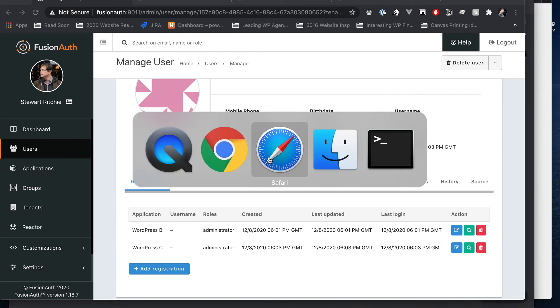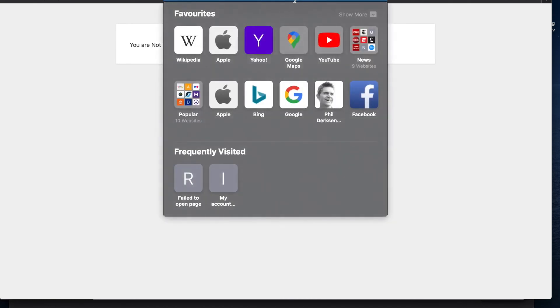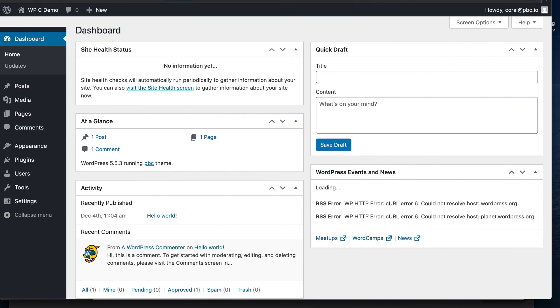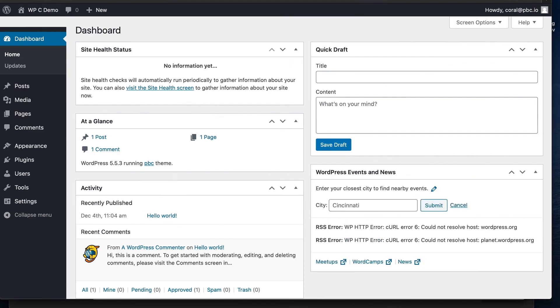Let's flip back over to Safari and where we will go to our login page again. And all of a sudden, Coral has access to WP admin. Single sign on and FusionAuth provides kicked in whenever we tried to access the login page again. It already knew who she was, but we've updated her permissions this time. So she's able to access WordPress C as the administrator.